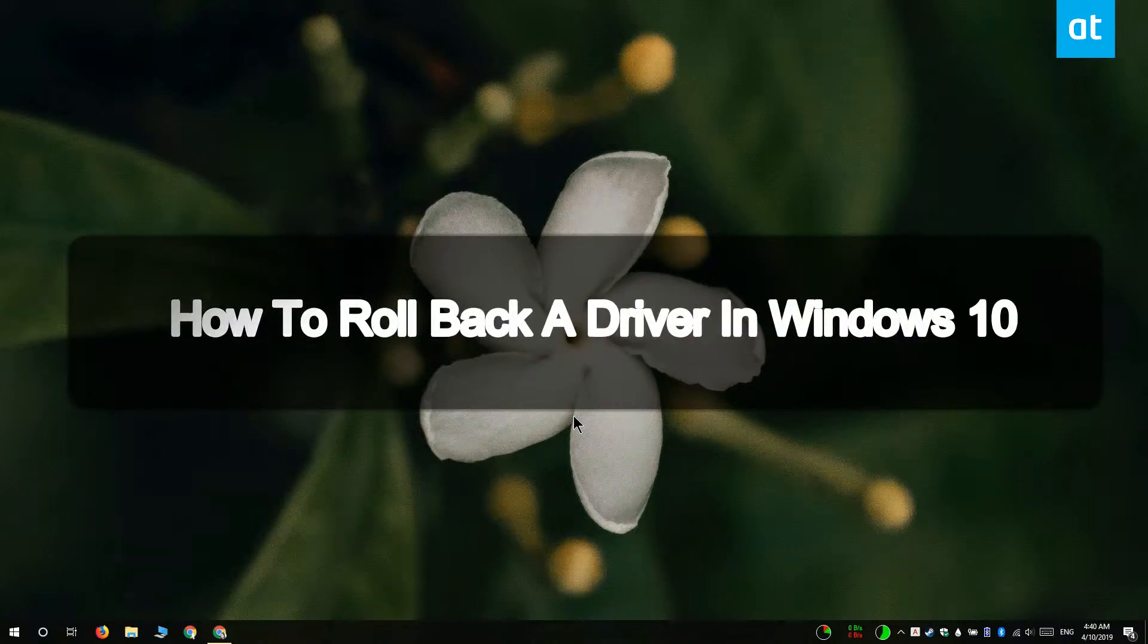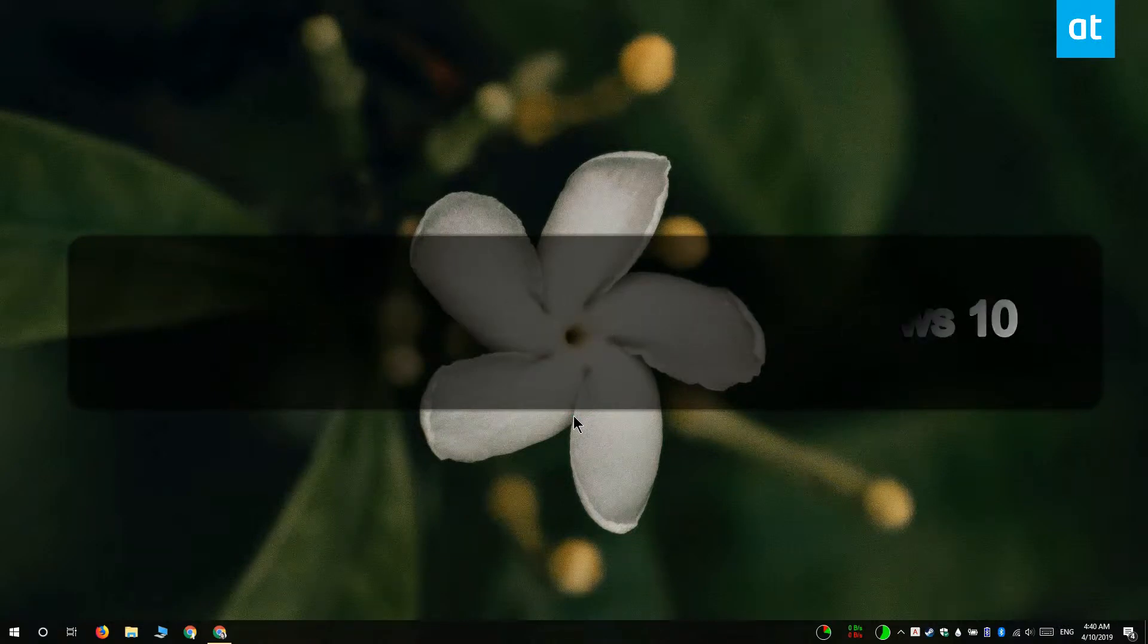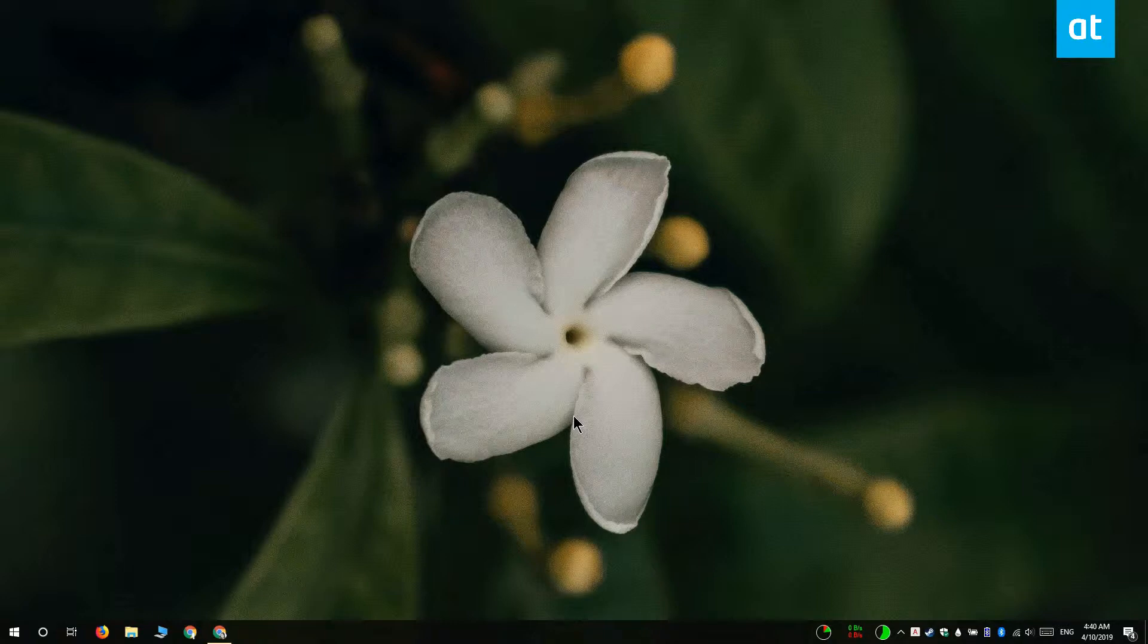Hi everyone, Fatma here from Addictive Tips and I'm going to show you how you can roll back a driver on Windows 10.